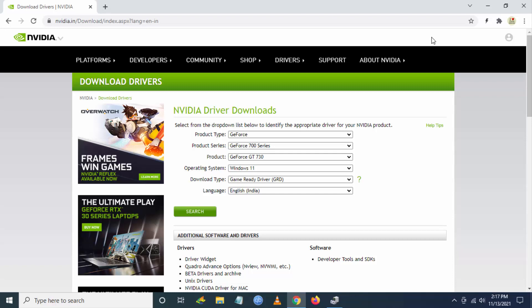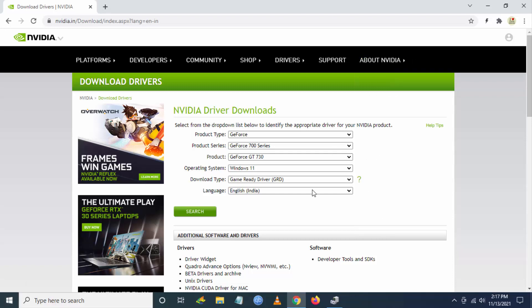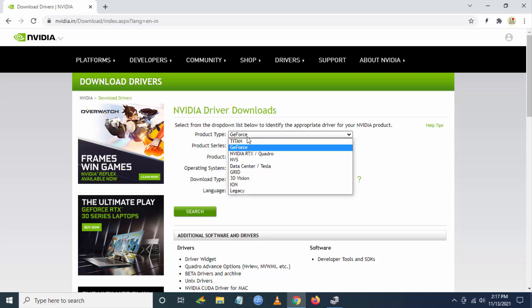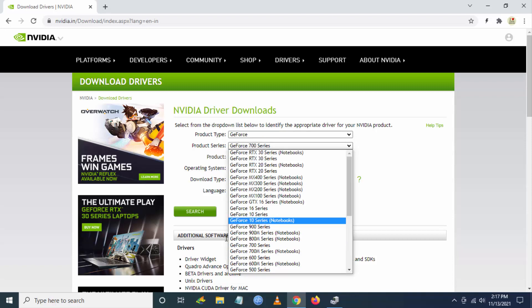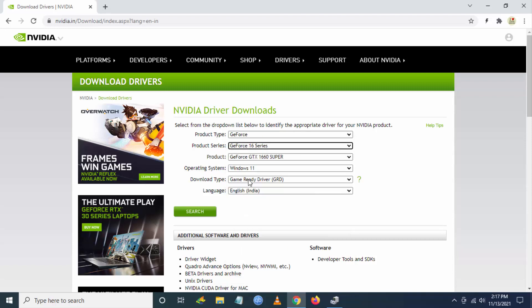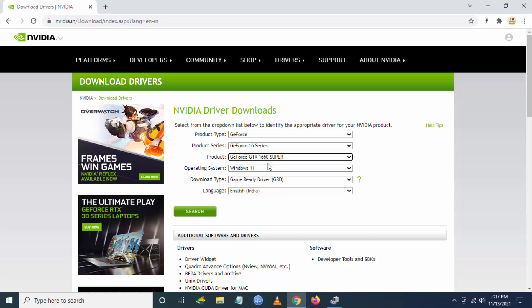Now you have to select the version of driver you have. I have 1660 Super, so I go to GeForce in the product type, then I go to product series 16, and then I select my product GTX 1660 Super.